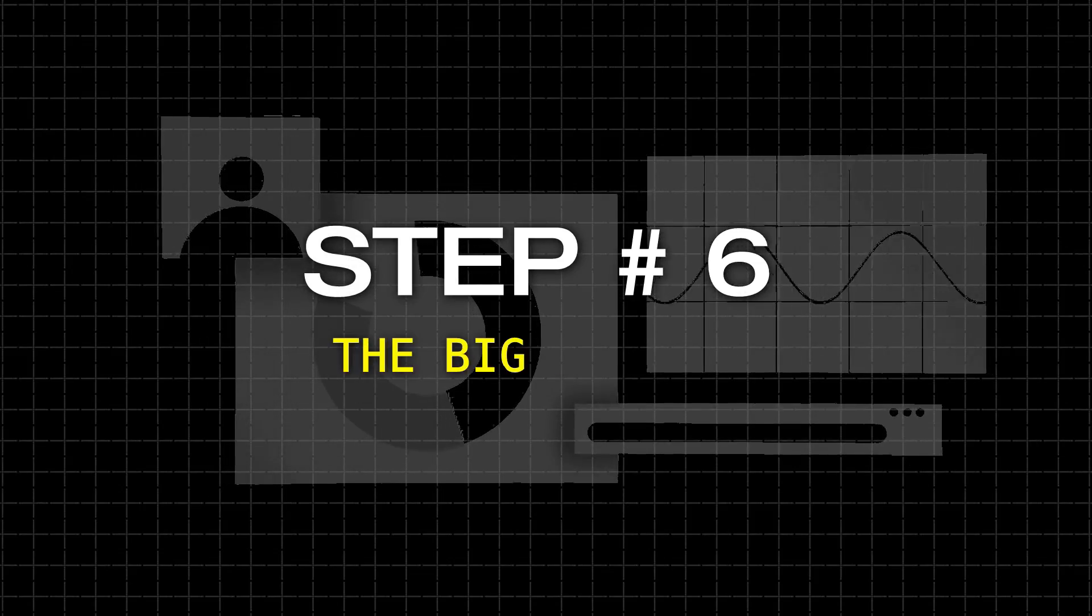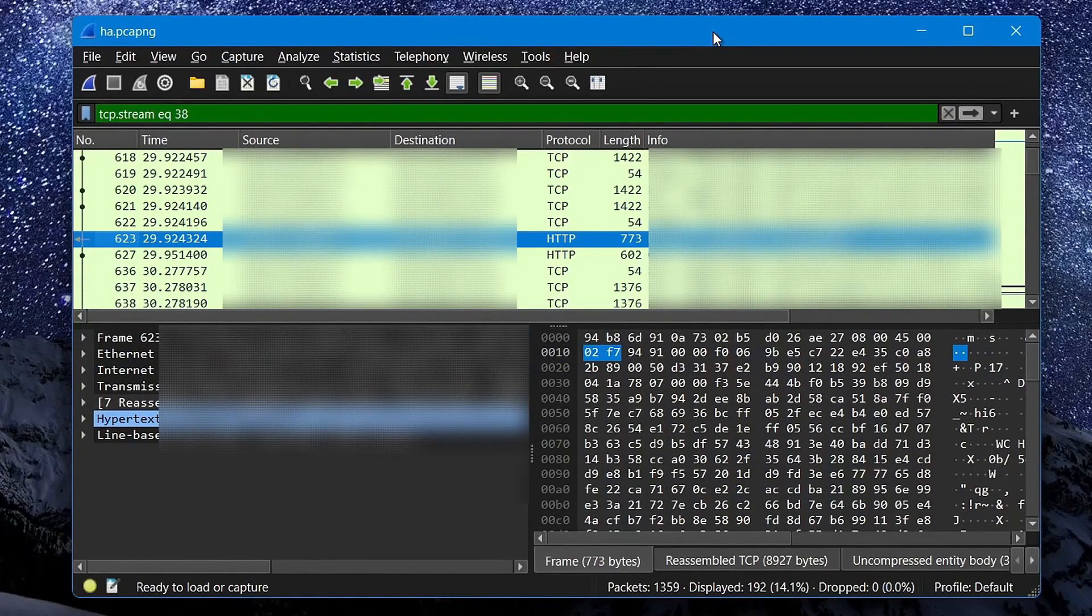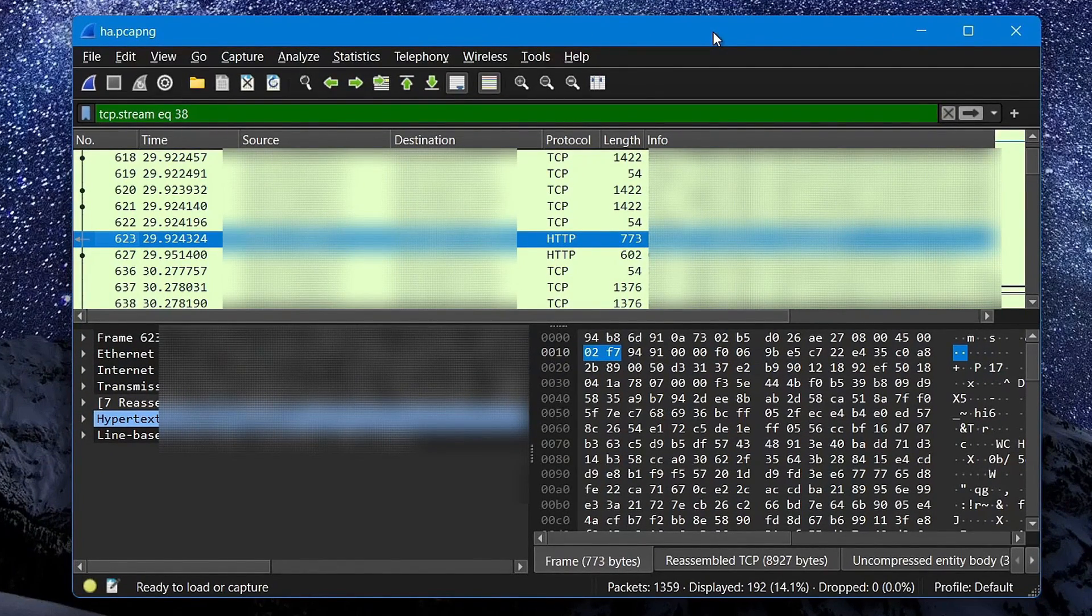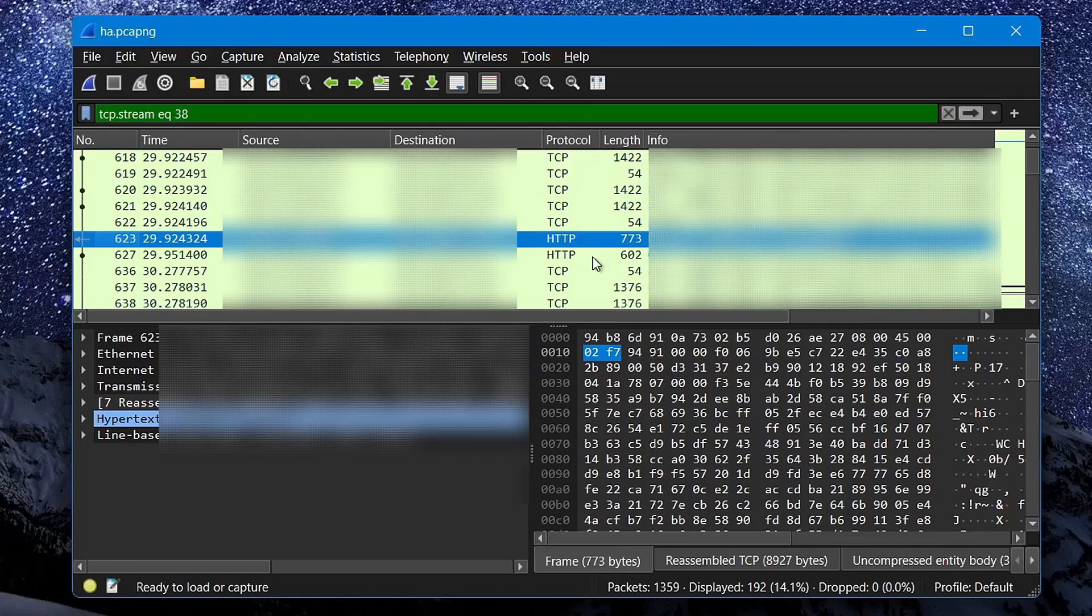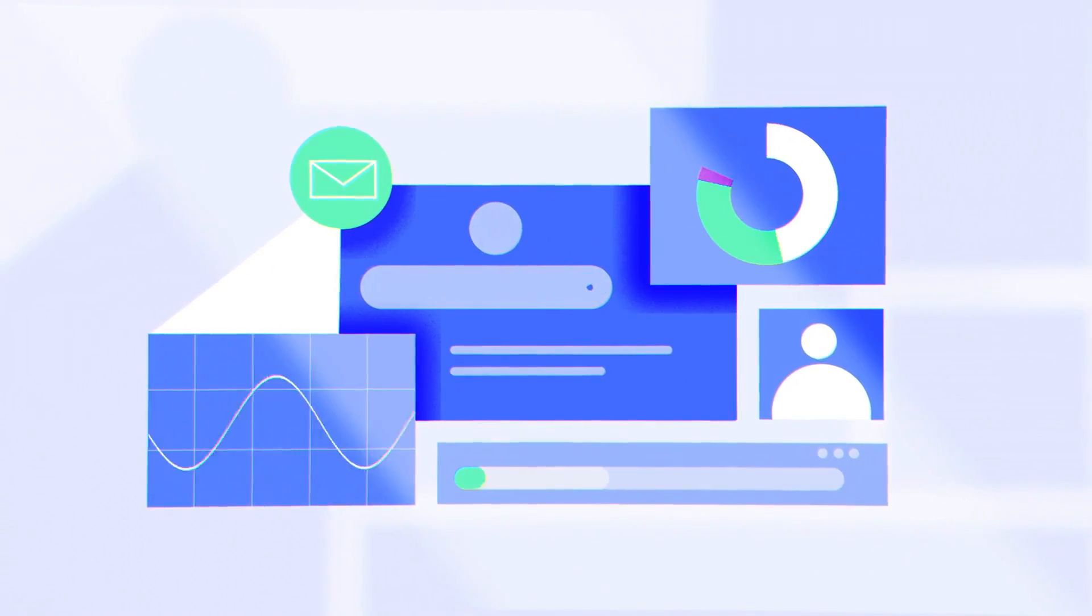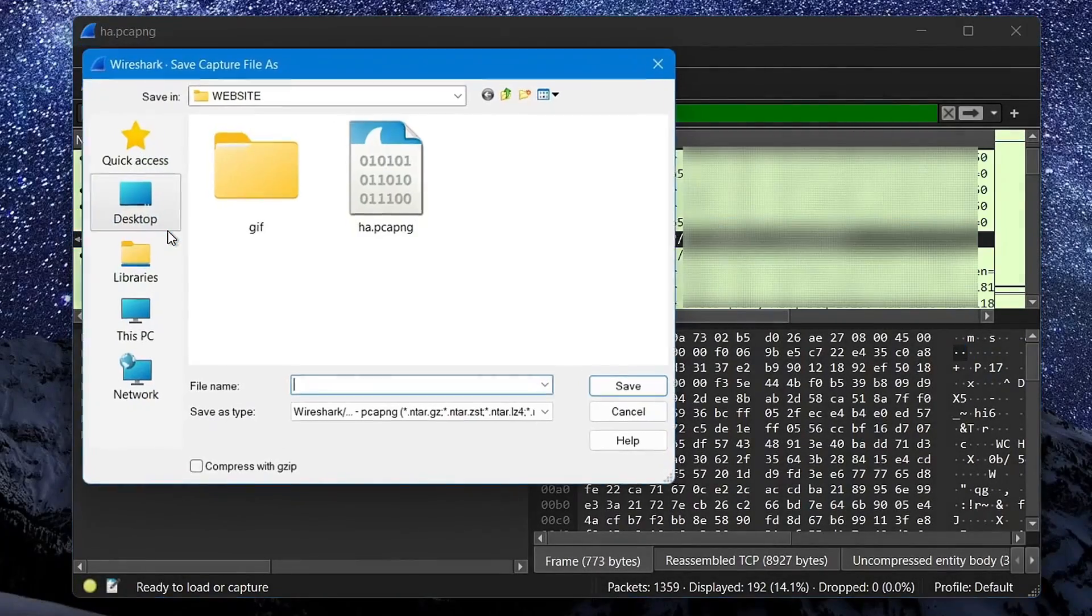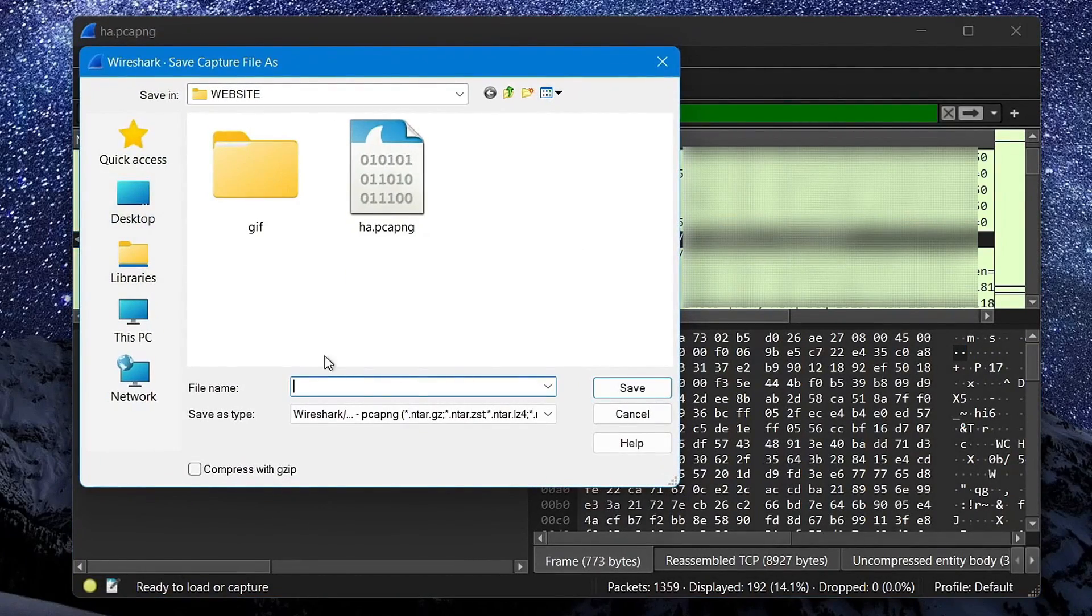Step number 6, the big picture. Finally, another awesome thing that I want to share with you guys before I end the video here is that if you don't like looking at the captured packets within Wireshark and prefer to visualize them in a more user-friendly form, what you can do is save the captured PCAP file somewhere on your computer,